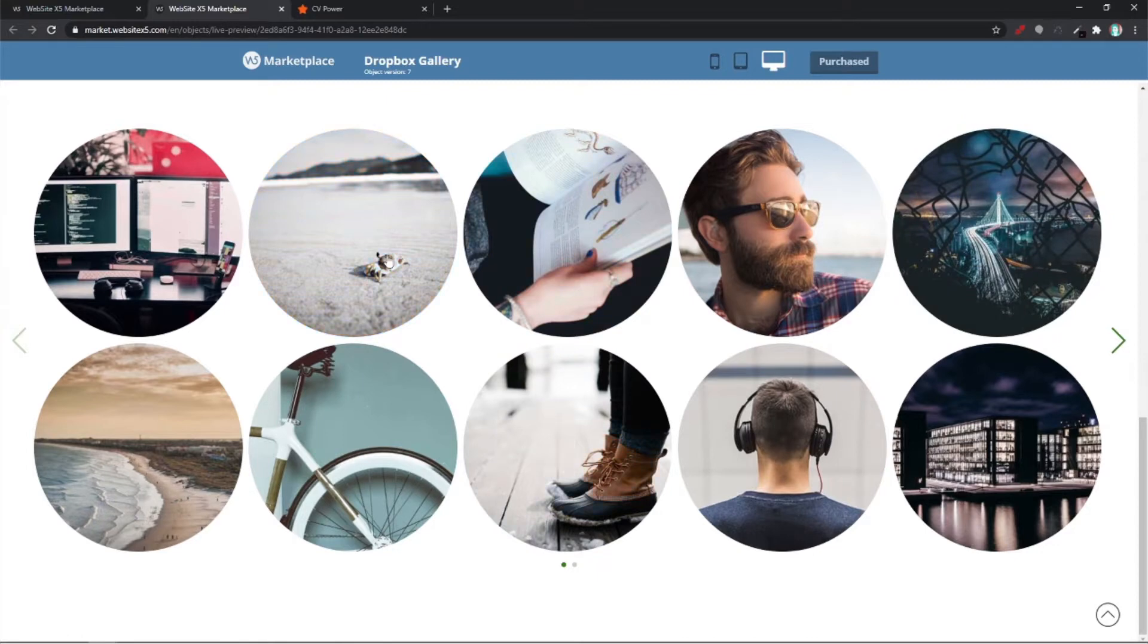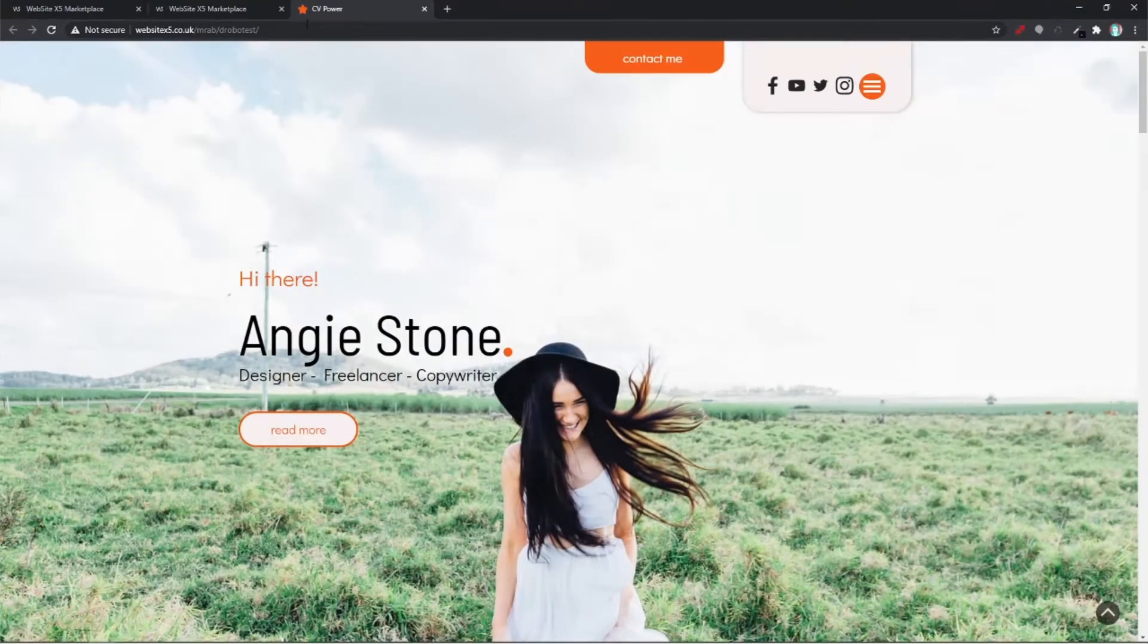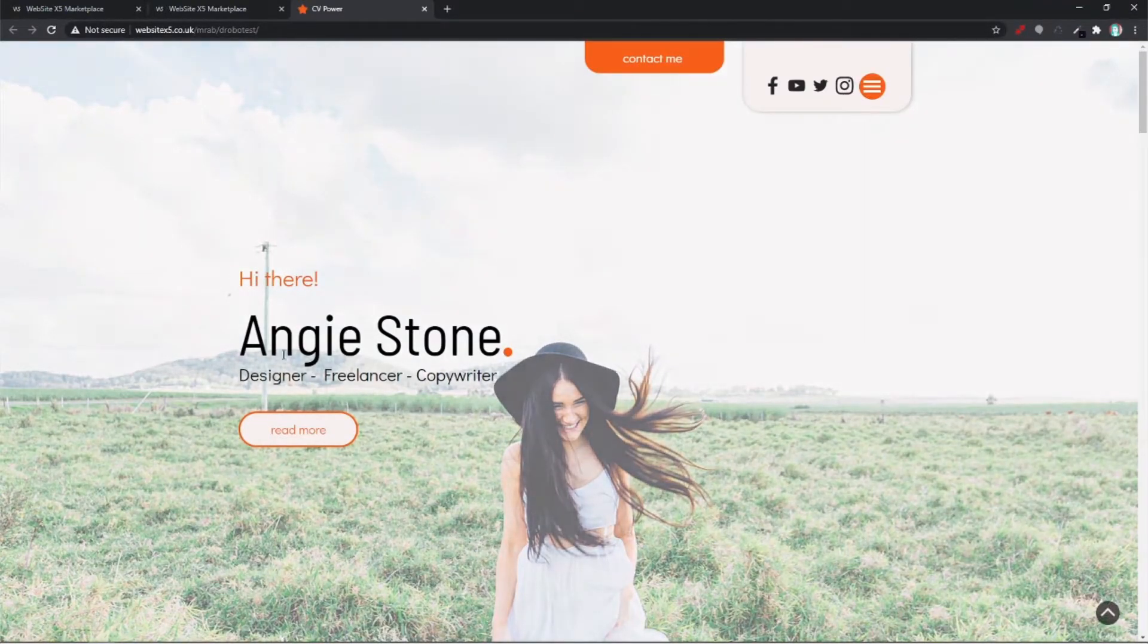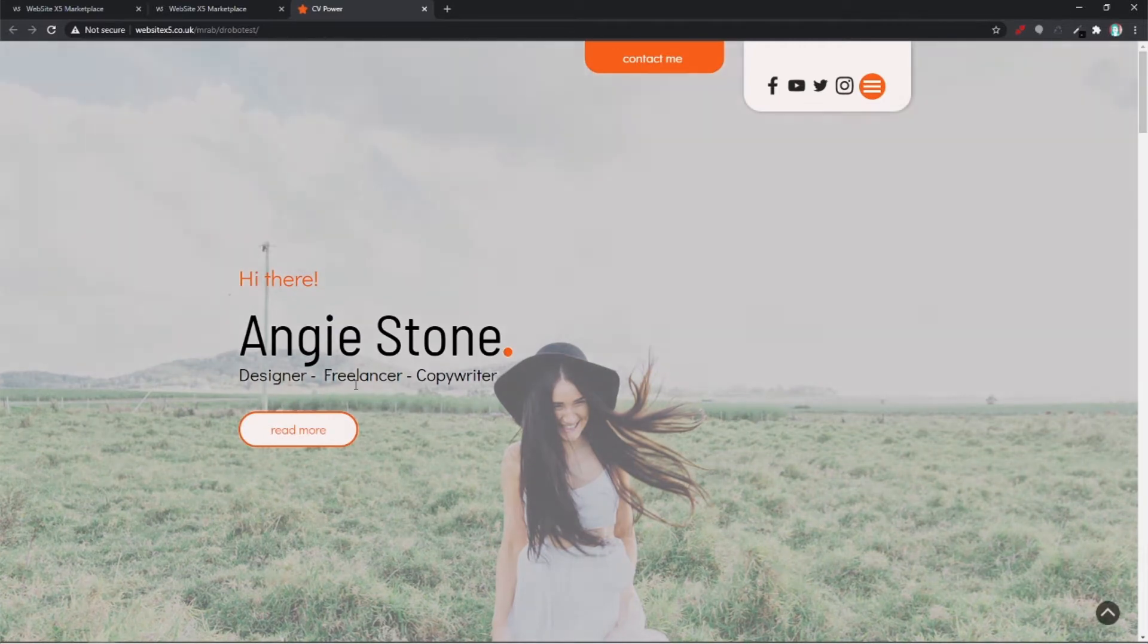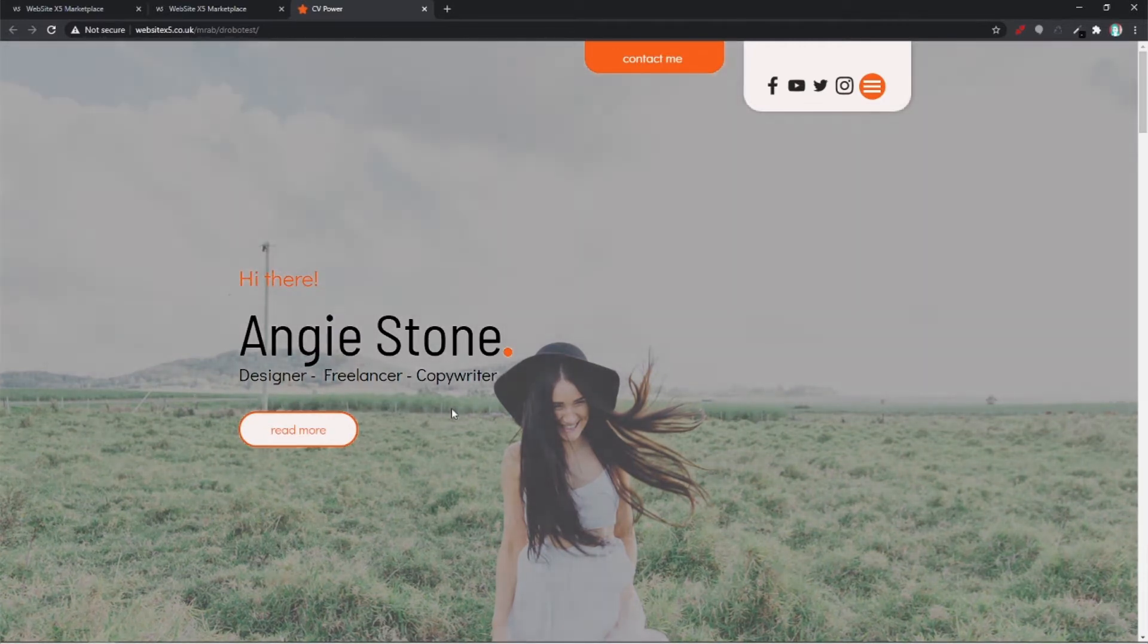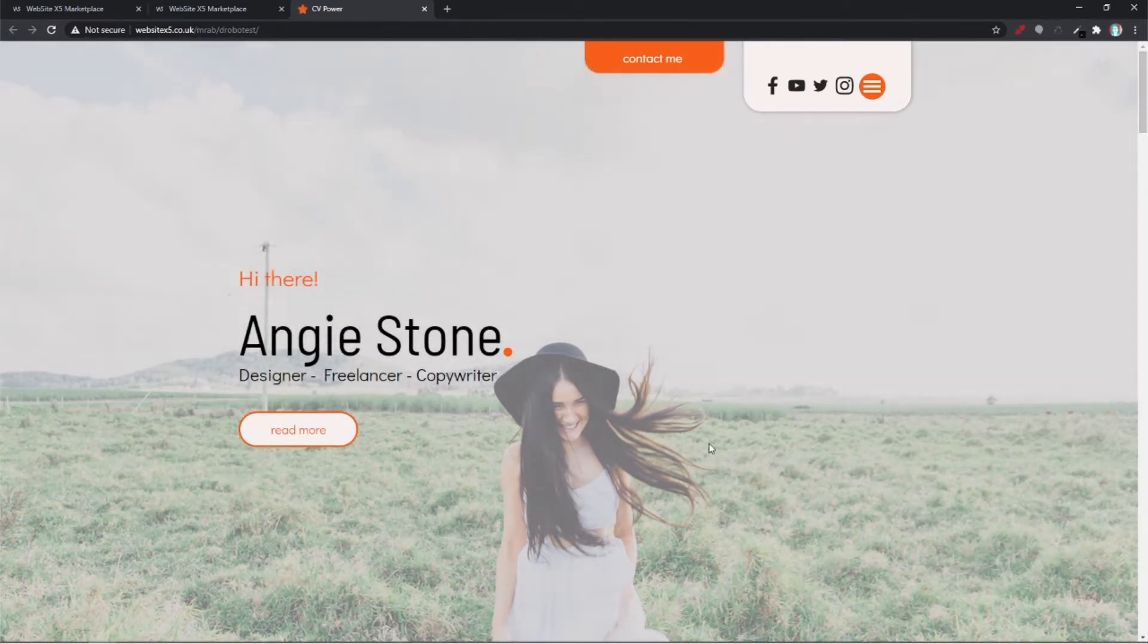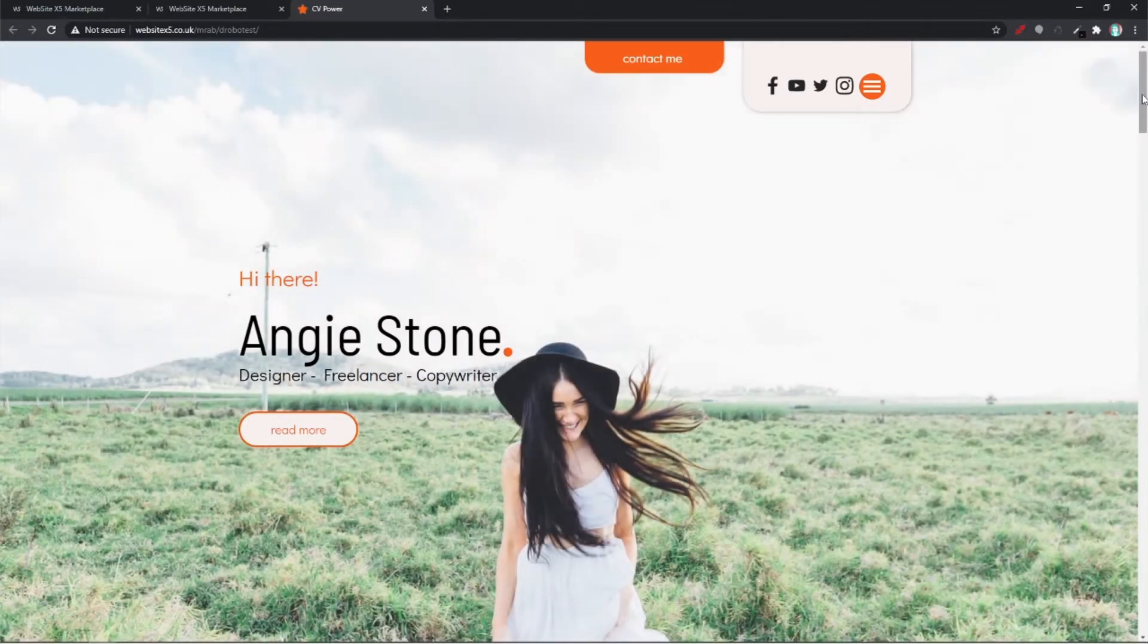Now I'm going to show you a template from our marketplace. It's called CV Power and Miss Angie Stone here is a designer, freelancer and copyright. She has some work to back up on cloud and to show off on her website.